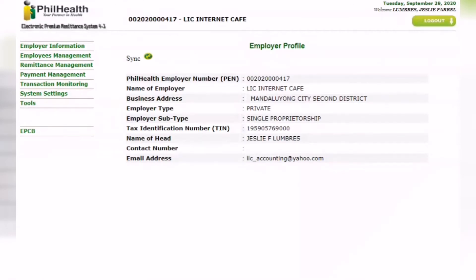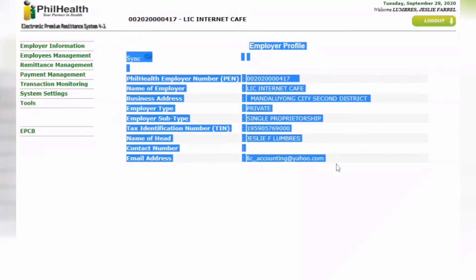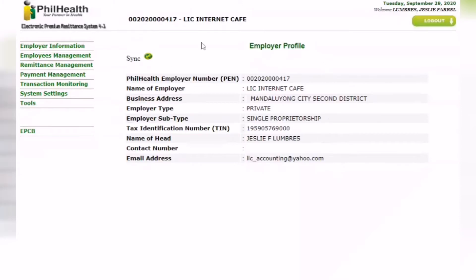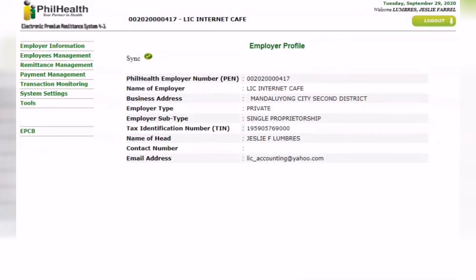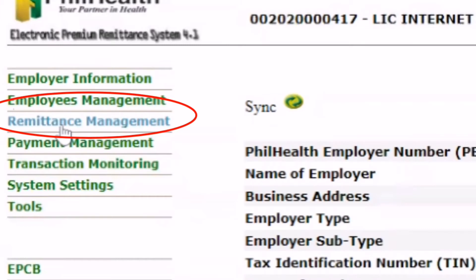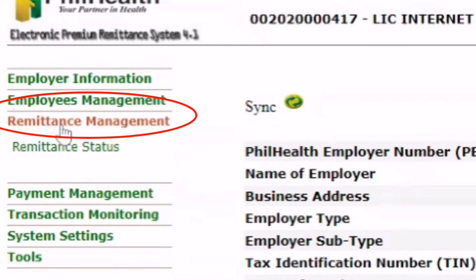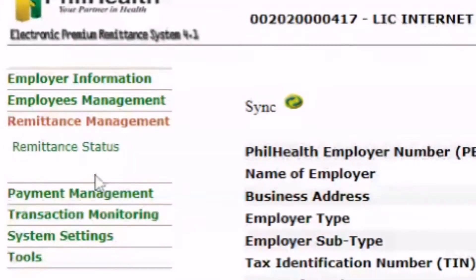After logging in, you'll see the dashboard showing your business name. I'll give you an example so you can see the actual process of generating SPA. First, go to remittance management, then remittance status.